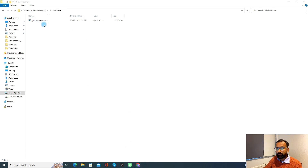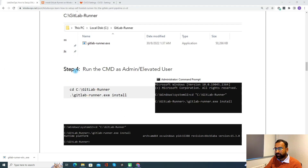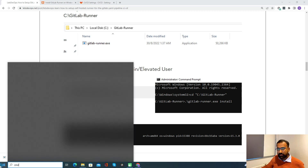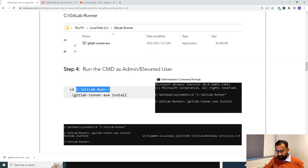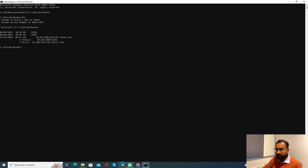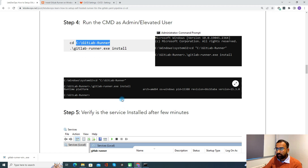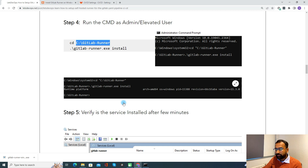Now you can see the GitLab Runner exe has been copied here. Step four says we need to run CMD as an administrator. I'll run CMD as admin and then navigate to the respective folder with 'cd runner'. Now I can see the exe is already in there. We need to run the GitLab Runner exe with the install command — 'gitlab-runner.exe install' — which will install a Windows service on the system.